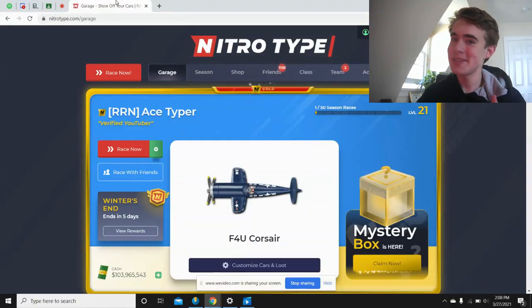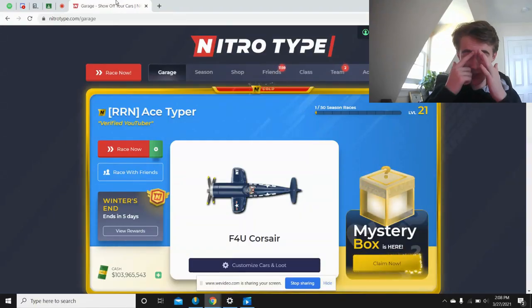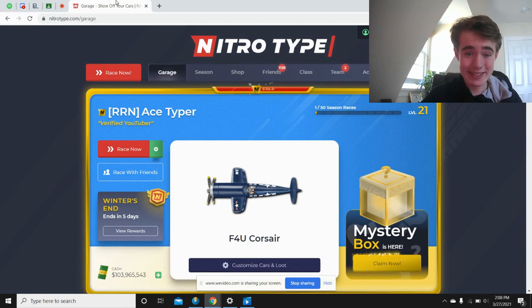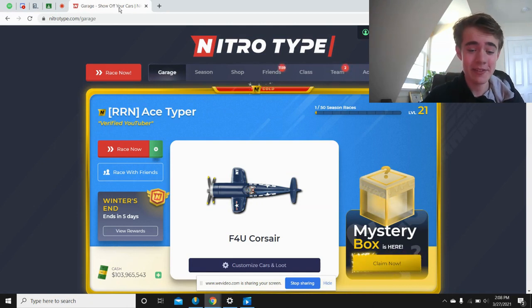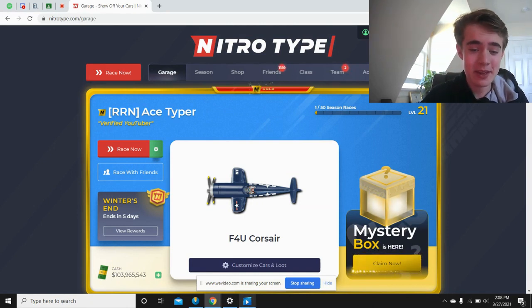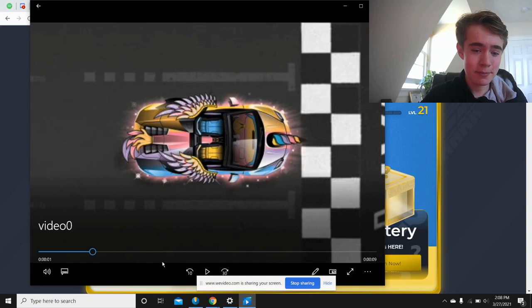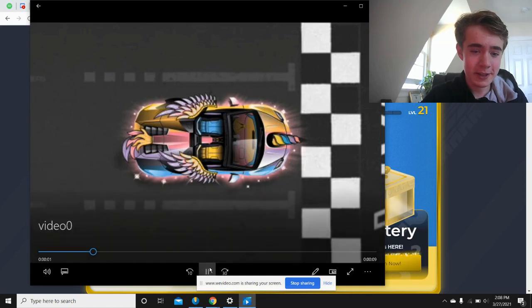I honestly do think that this is one of the coolest cars ever to come to the game. Let's look and let's kind of break it down for a second.